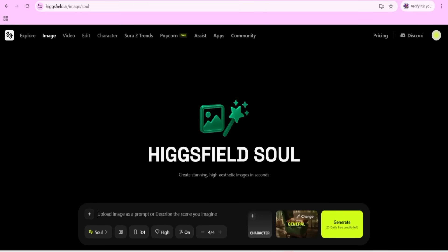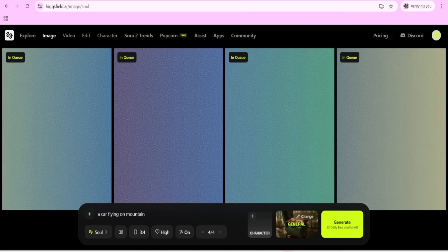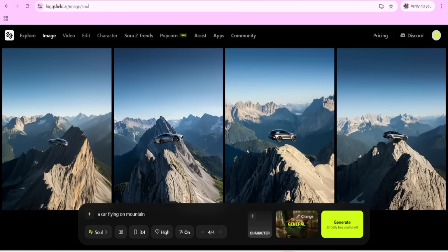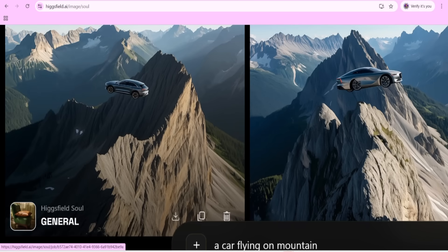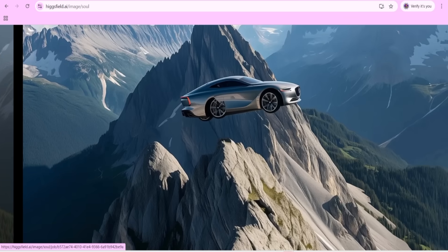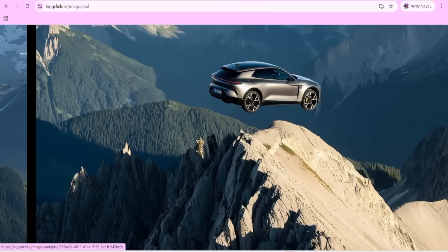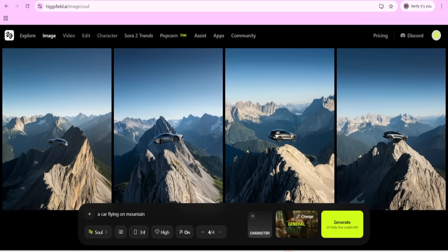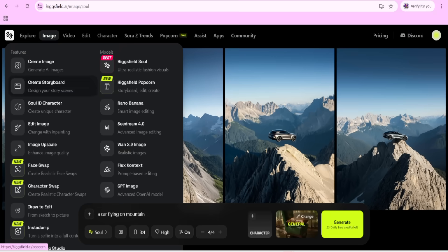I have given the prompt 'a car flying on the mountain' - you can create whatever you want. Then you can click on the generate option and it will generate four sample images. Now you can see the result here. This is a very good result - one of the most accurately generated outputs. You can see the result is here.